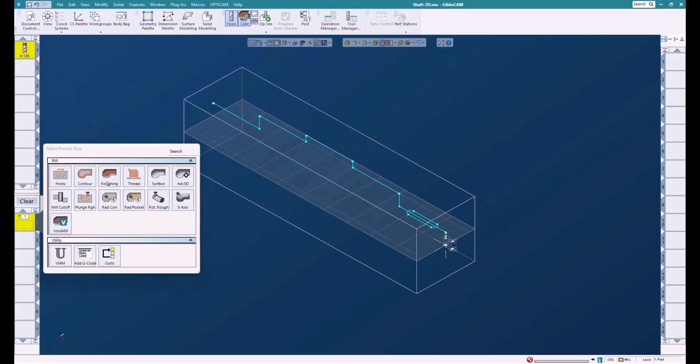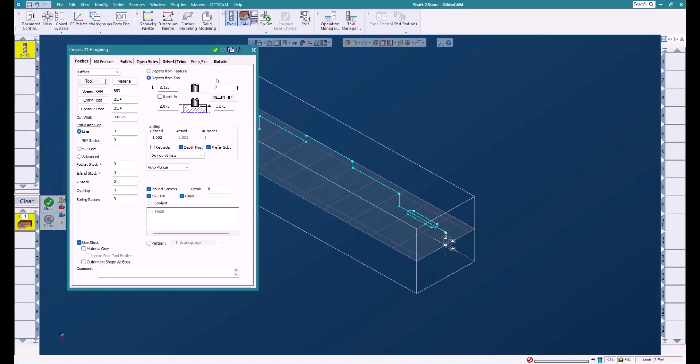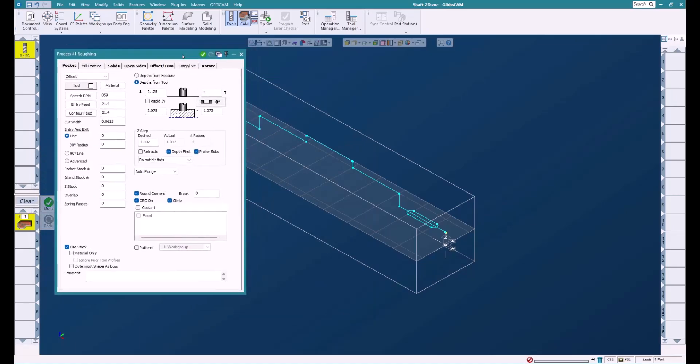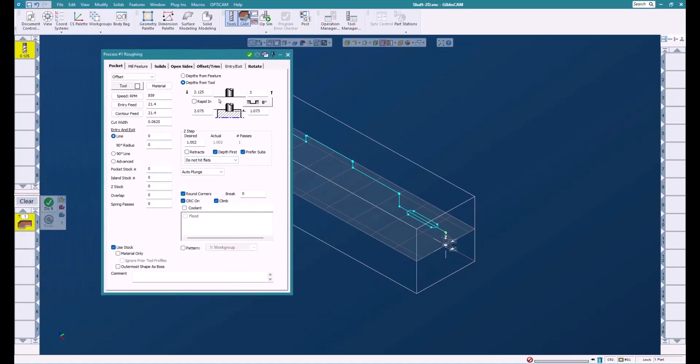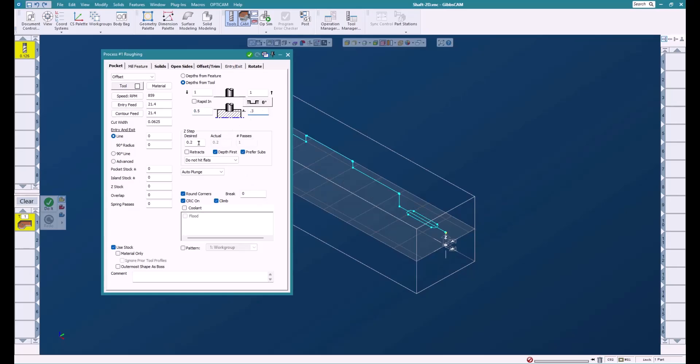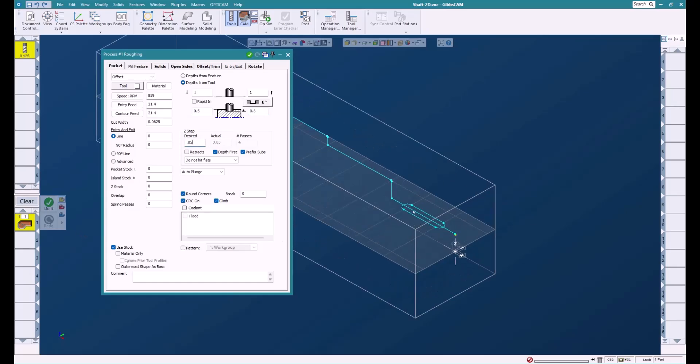Let's create a tool. An eighth inch is good. We're going to bring this down and do a little bit of roughing here. We're going to set a clearance and set where we want to start, which will be right there. We're going to go down 0.3.